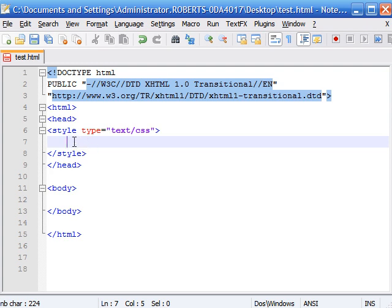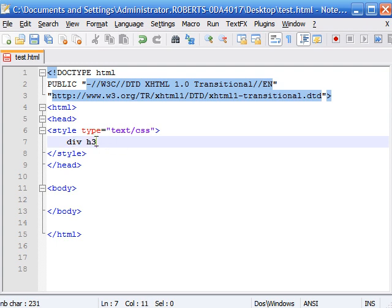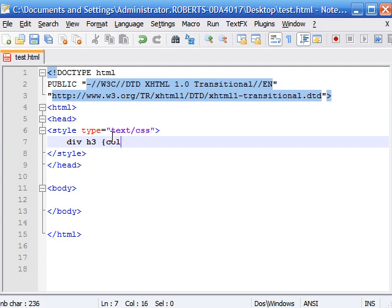So let's say we wanted to apply the color red to all the heading 3's that are inside the div element. So here's what you would do. Type div and add a space and set h3 as your selector. Now what this does is apply the most recent element if it's inside this element. So for example let's type our declaration color and we'll set it equal to red.